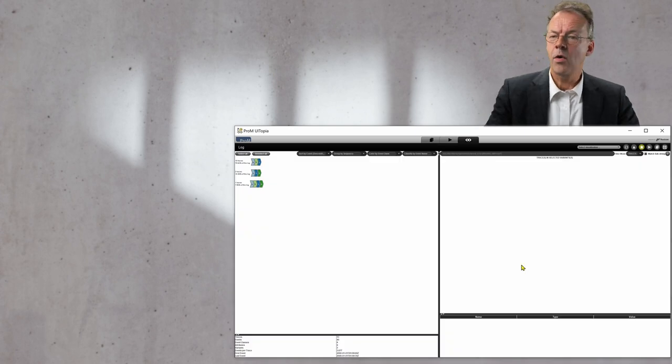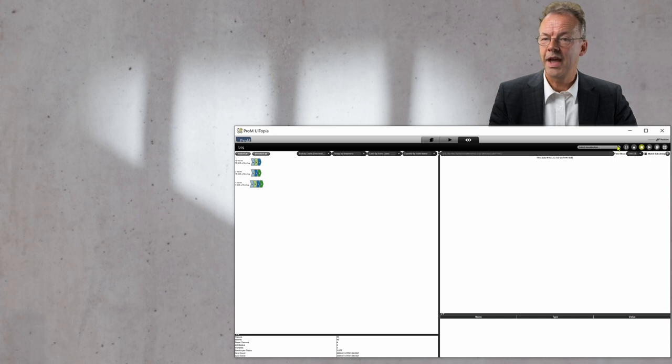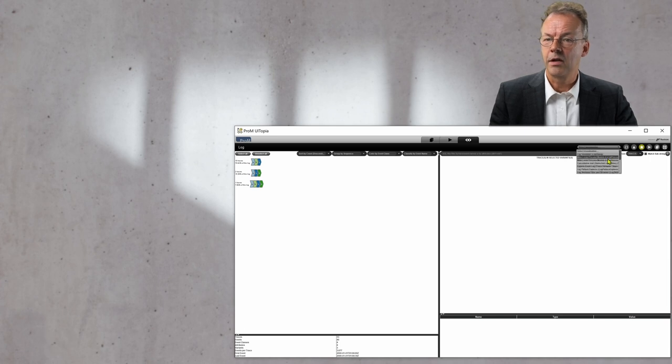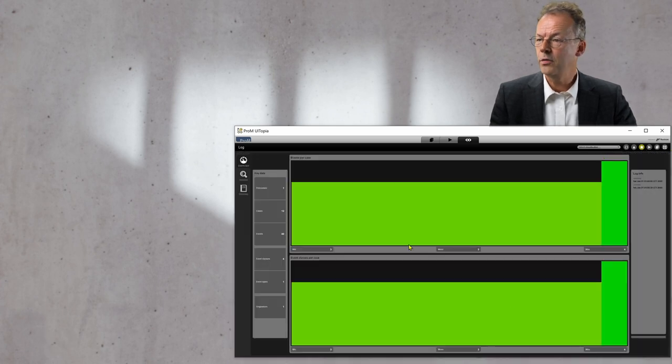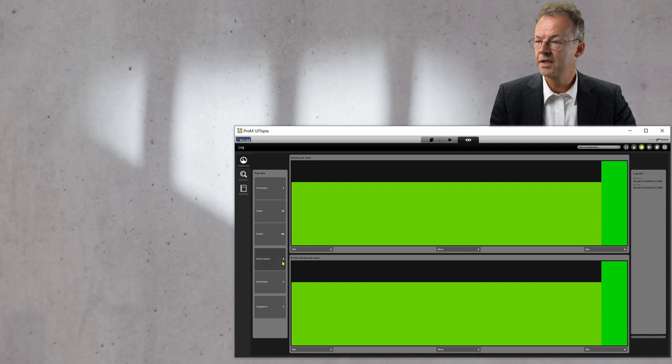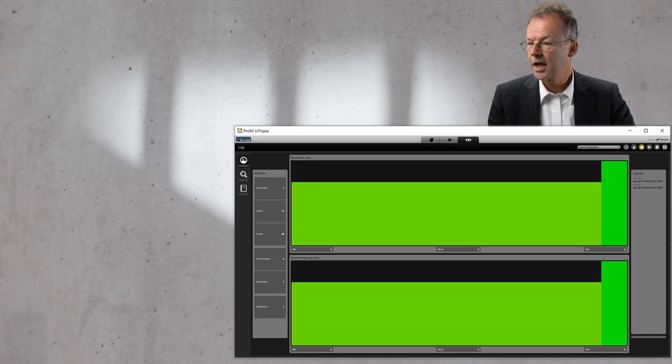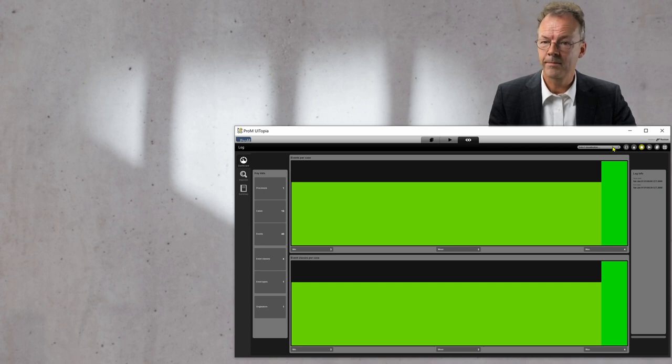Now we get a log. If we look at the overview, we can see it's one process, 13 cases, and we have 4 event classes.